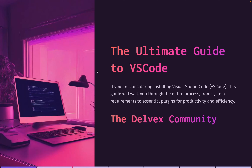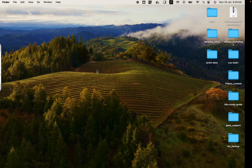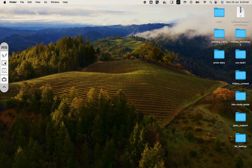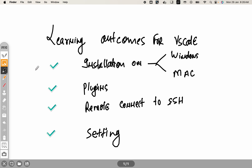Good morning and welcome to Delvex company. I'm Ashut, your guide for this video. In this lecture, we're going to learn how to connect Microsoft VS Code to a remote SSH Linux server. Although installation is not required, I want to give you some quick ideas on how to install VS Code on Windows or Mac. We'll cover installation, plugins, remote connect, and settings.